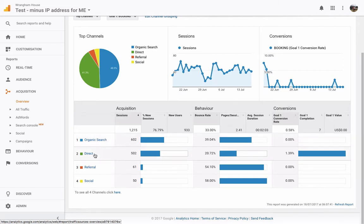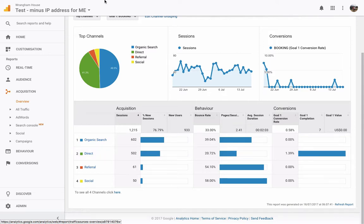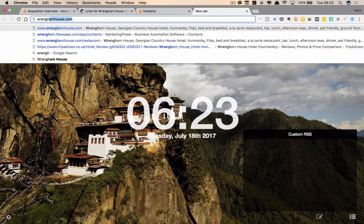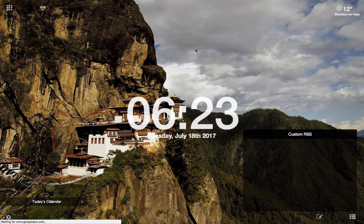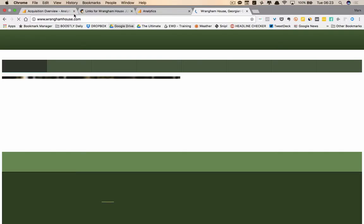Direct is when somebody types in www.wranghamhouse.com or if they were to click on a link on an email, for example. I like to send out monthly email marketing campaigns with MailChimp and in there people can click onto the website, click onto the booking page. So direct means that people have clicked on a link in an email or they've gone straight onto the internet and just typed in wranghamhouse.com and that's what direct means.